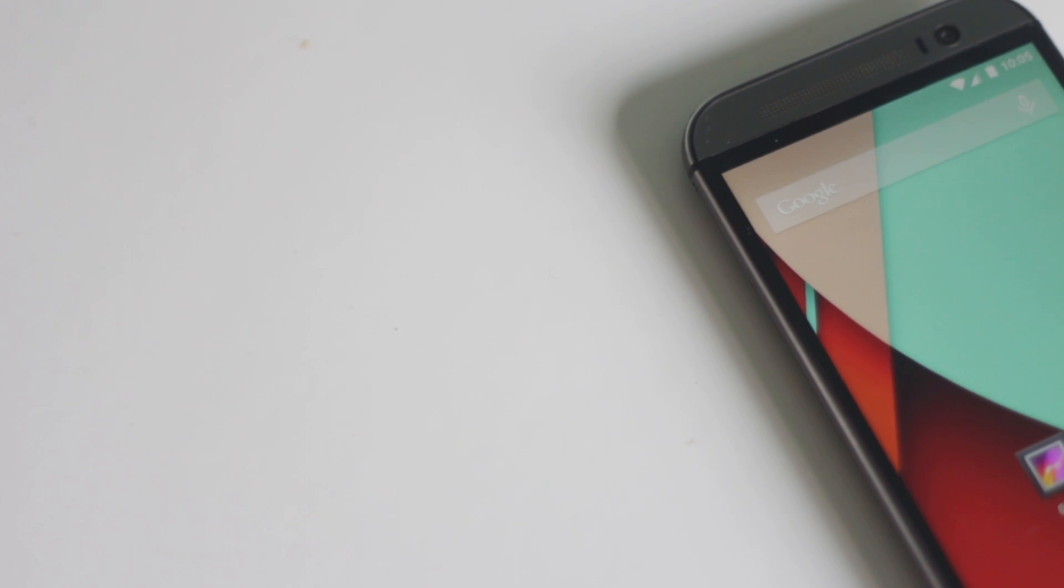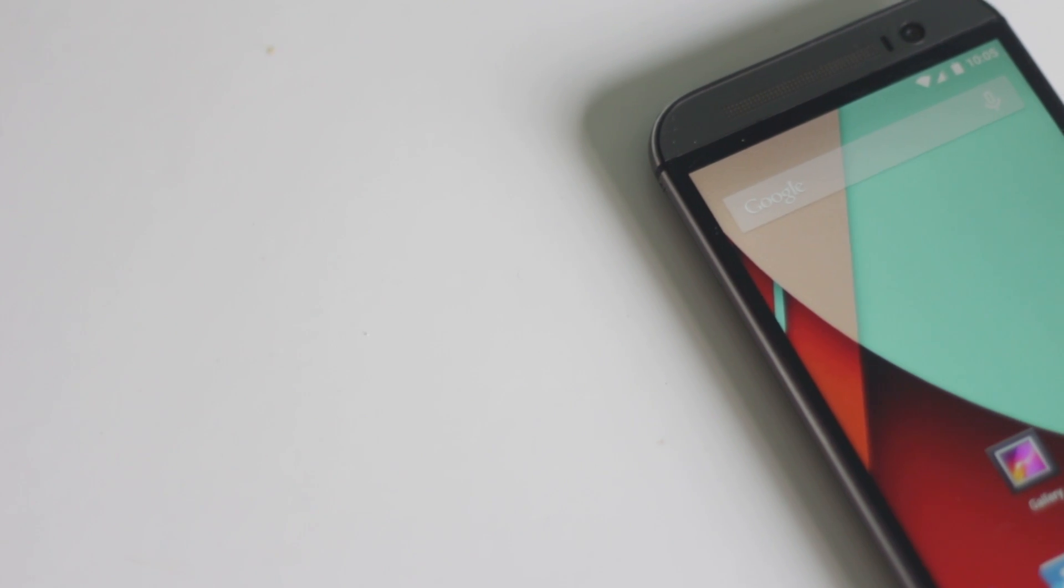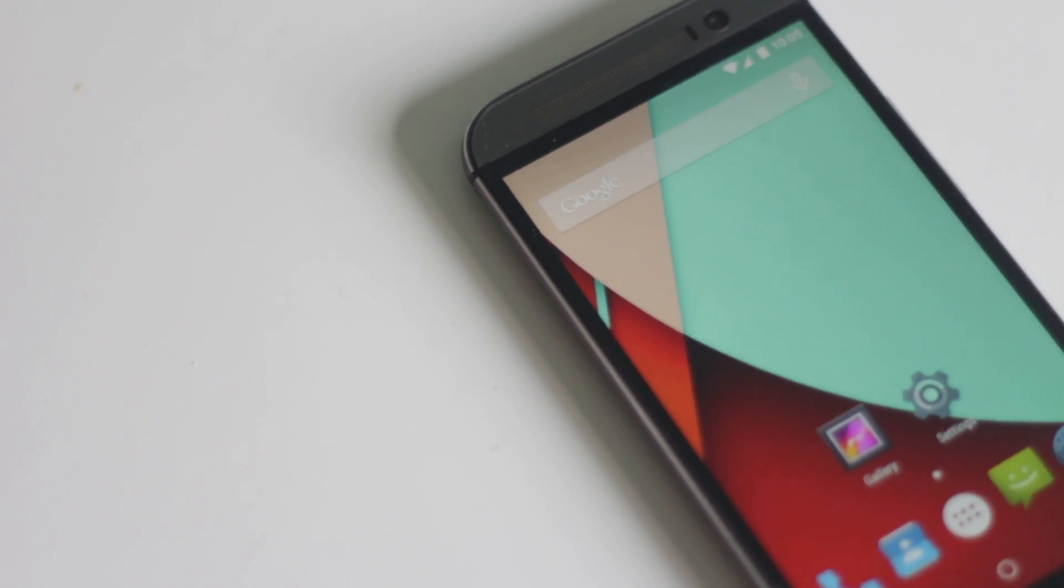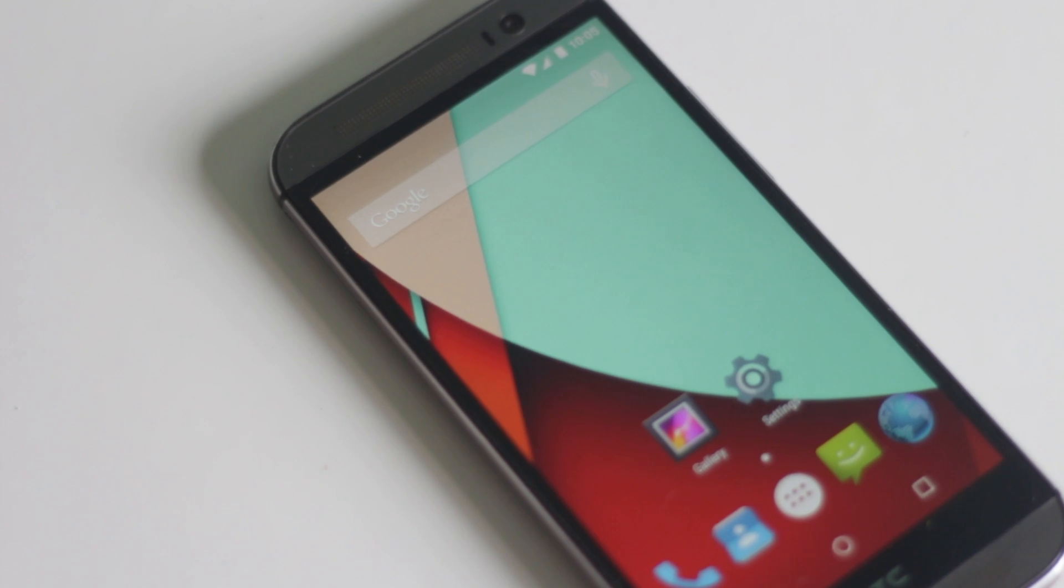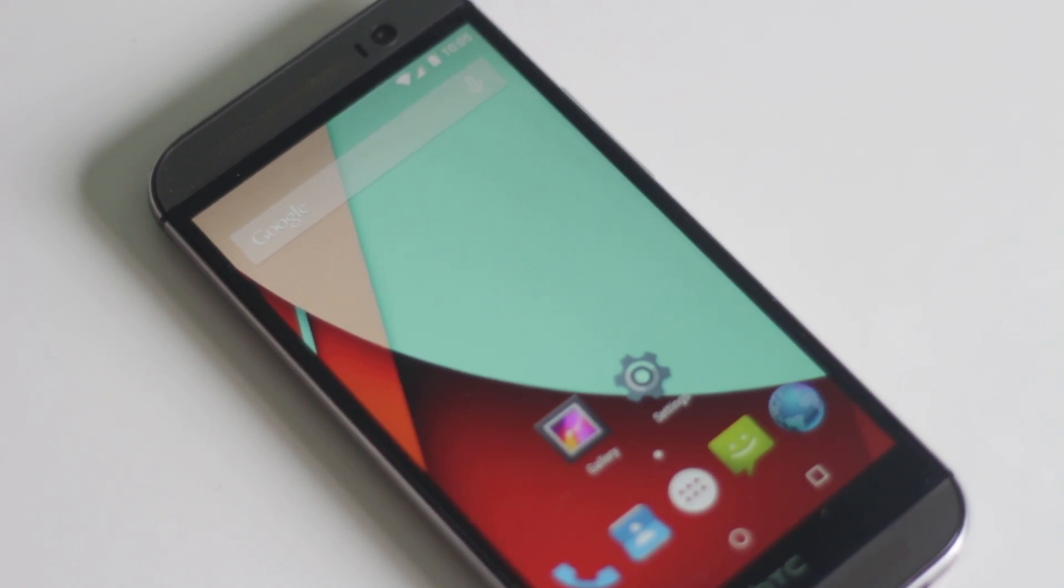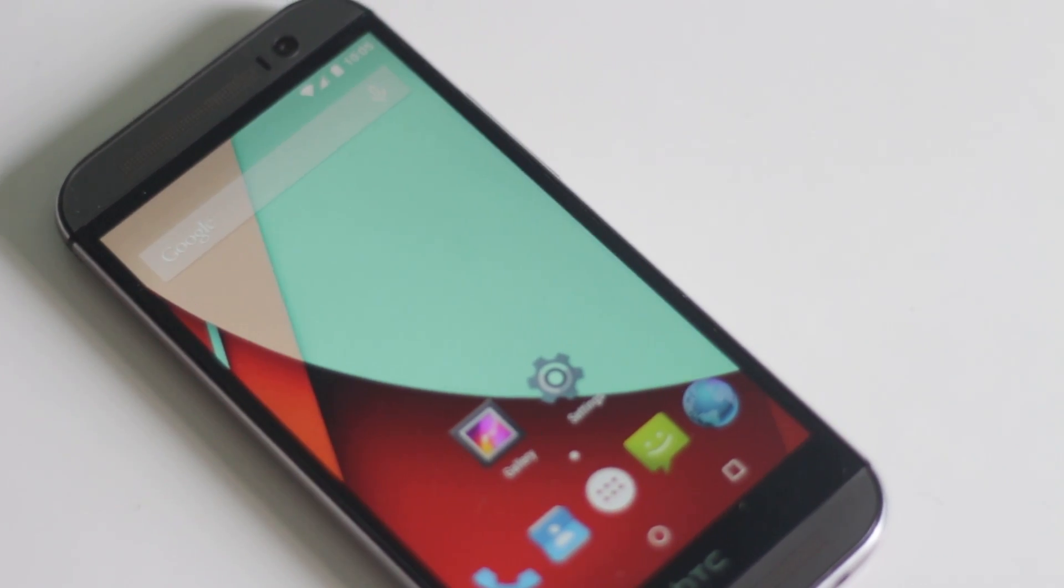Hey guys, in this video I'm going to show you how you can install Lollipop on your HTC One M8.